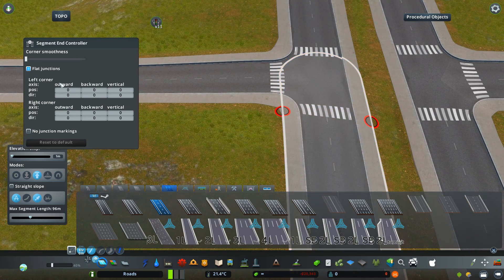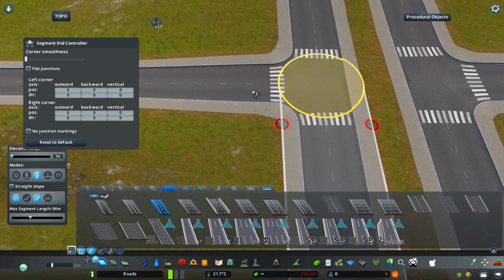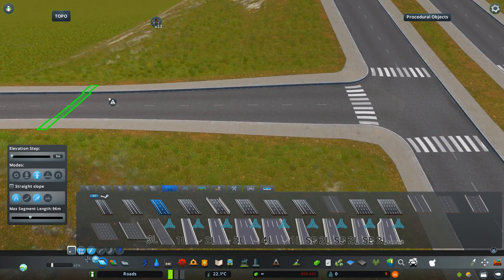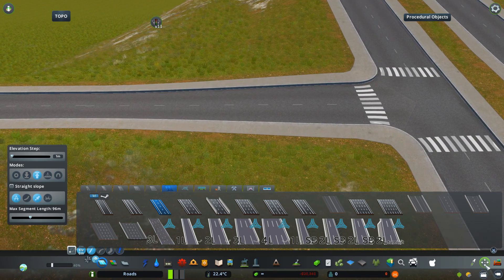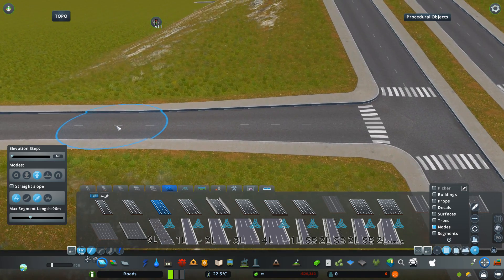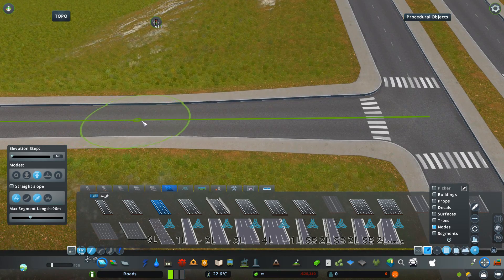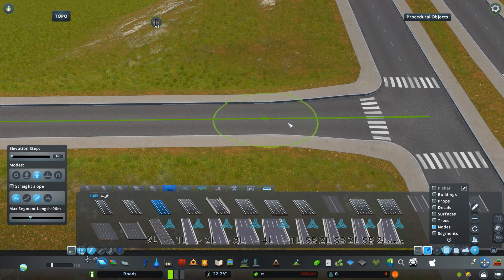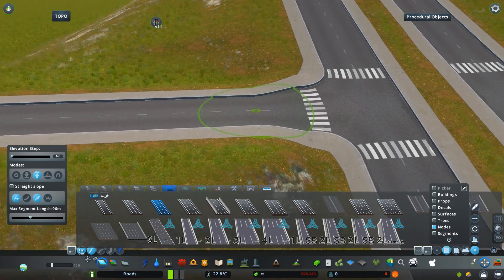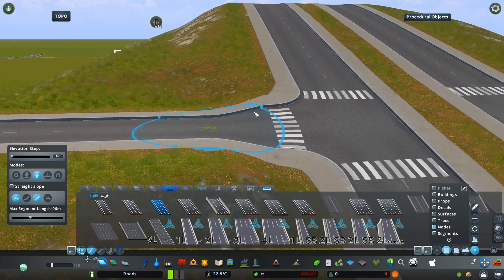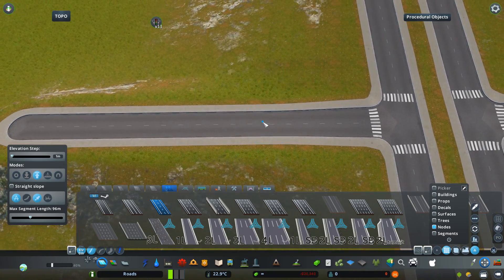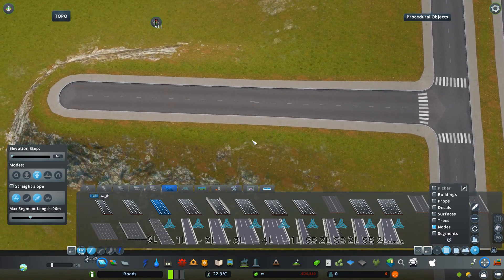Obviously, if you reset it to default, it's also going to reset all of these other settings. If I wanted to change the length of this twisting road, there's nothing easier than to just use Move It and move this node — the first node right next to the intersection. If I move it very close, the twisted part will be shorter. If I move it further away, it's going to be longer. Nothing easier than to just control it like this.